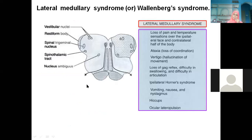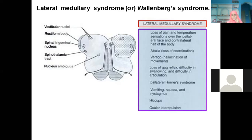When PICA is blocked, many underlying nuclei and tracts are damaged, causing: loss of pain and temperature sensation on the ipsilateral face and contralateral half of the body, loss of gait, vertigo, tinnitus, absent gag reflex (risk of aspiration), dysphagia, dysarthria, and Horner's syndrome — which includes drooping of the upper eyelid and loss of sweating.